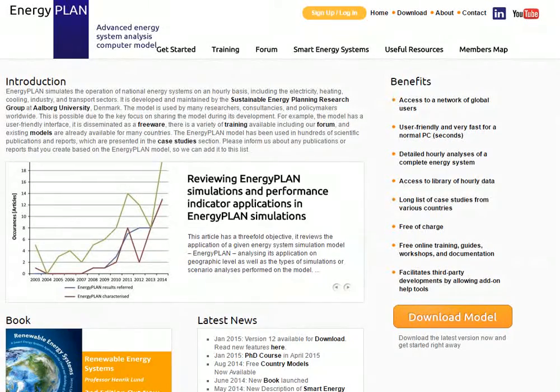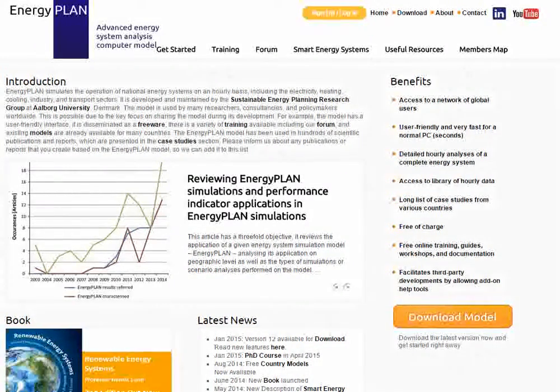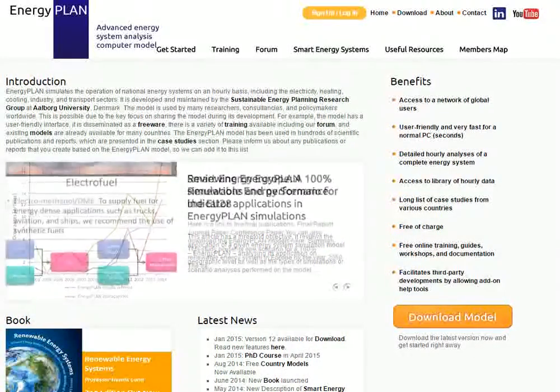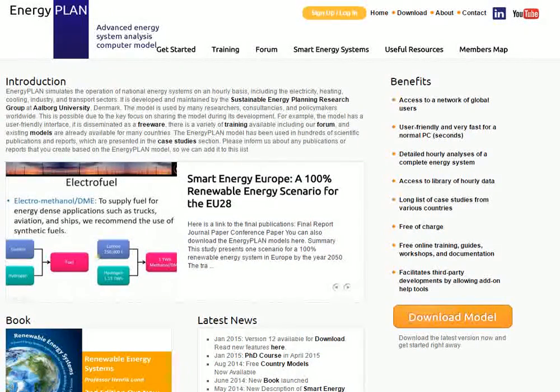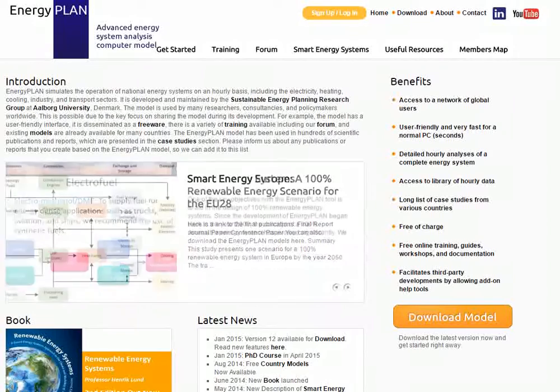My name is David Connolly and I just want to give you a quick overview of some of the key features that we have on the Energy Plan website, so that you know where to go if you want to find some specific information that you're looking for.